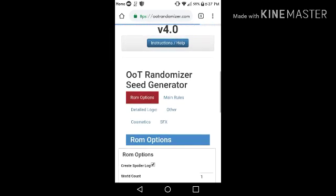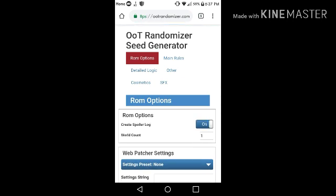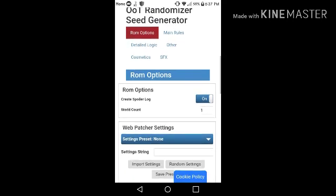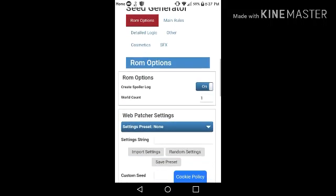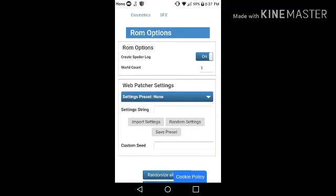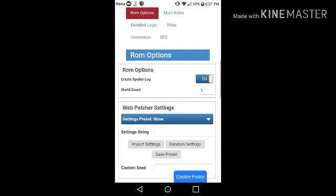It's very simple, but you need a modern phone and you need to use Google Chrome, plus you need 2GB of RAM, because if you don't, you might get errors while making the seed.